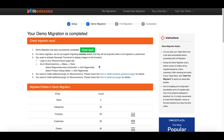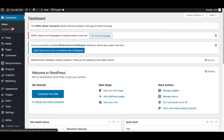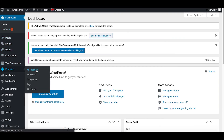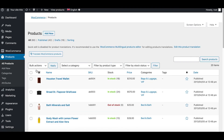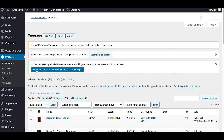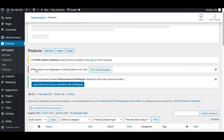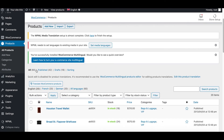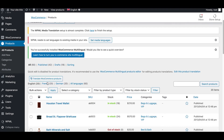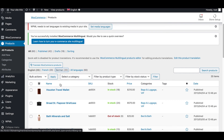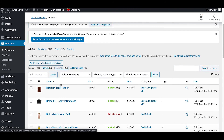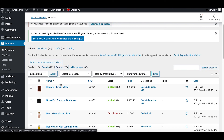After the migration, you can check whether your store is a multilingual store on the WordPress website or not. As you can see, you have performed a successful multi-language site migration using the WPML plugin.